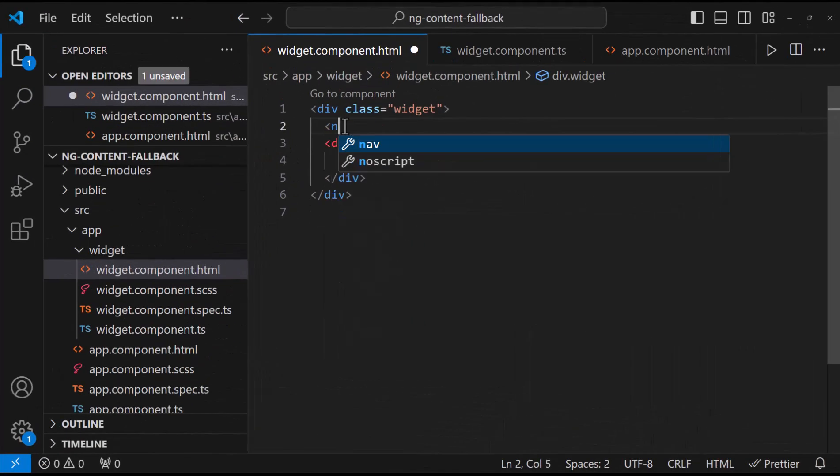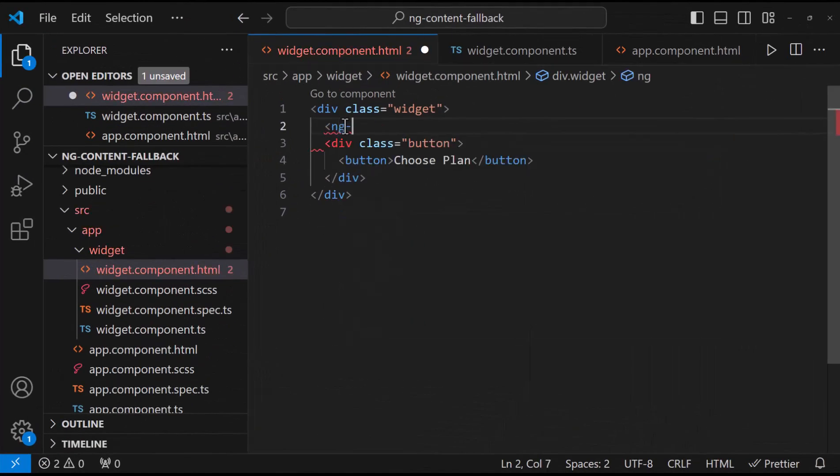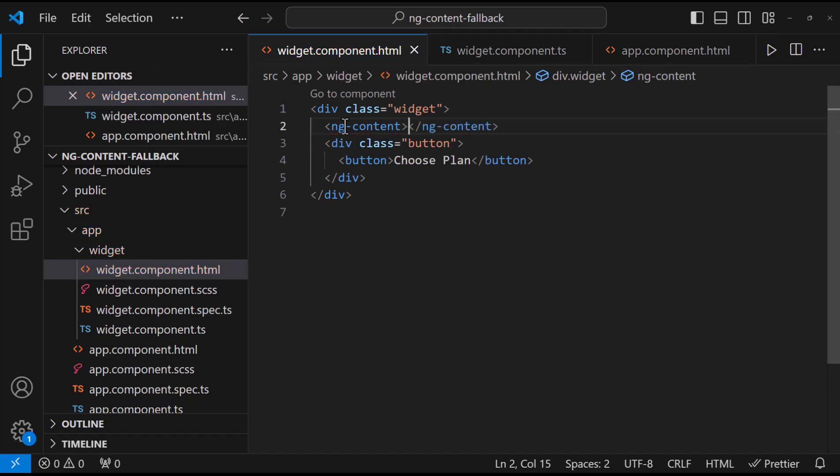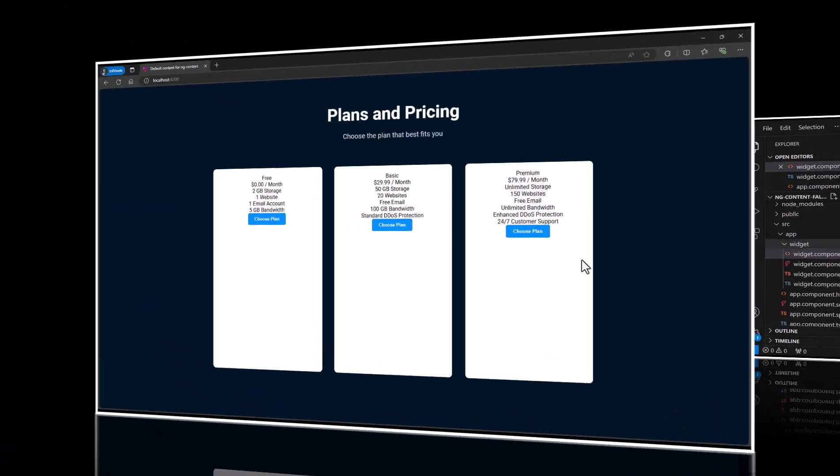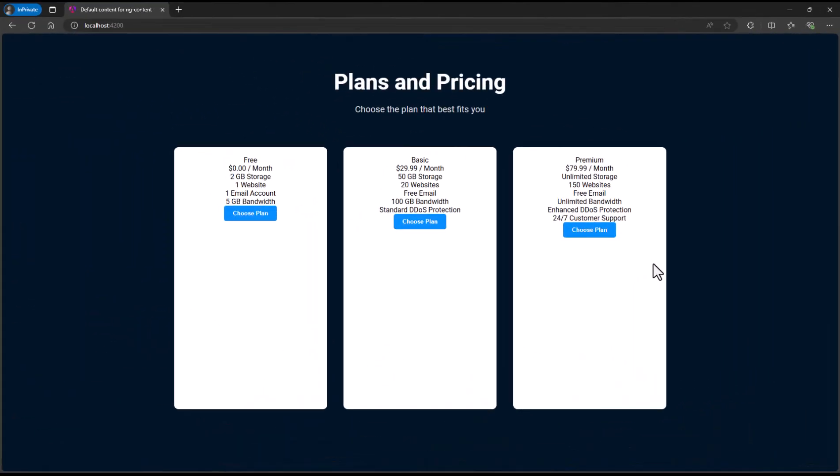In order to show this content, we need to use ng-content here. Now we can see our content is showing here.